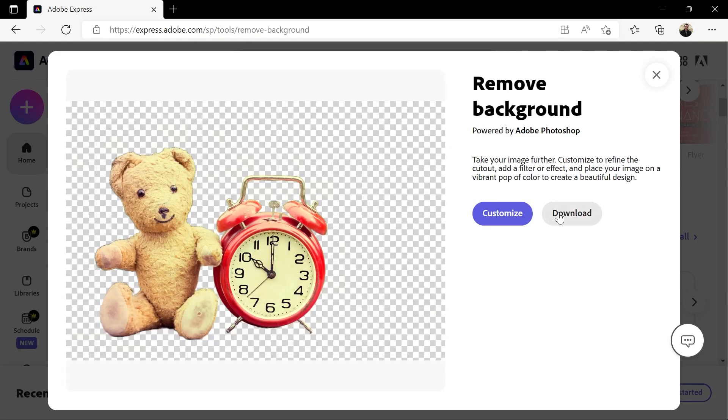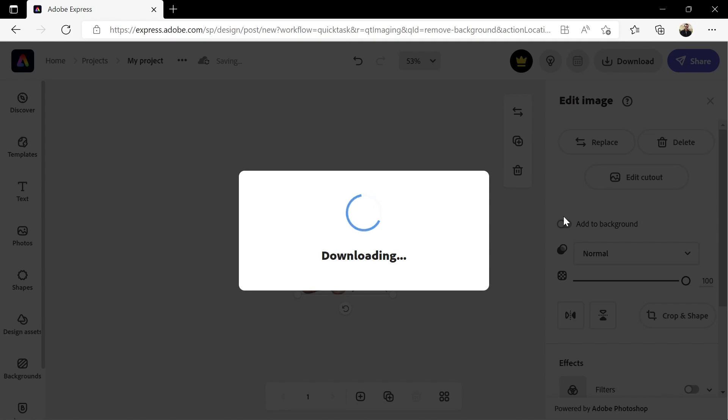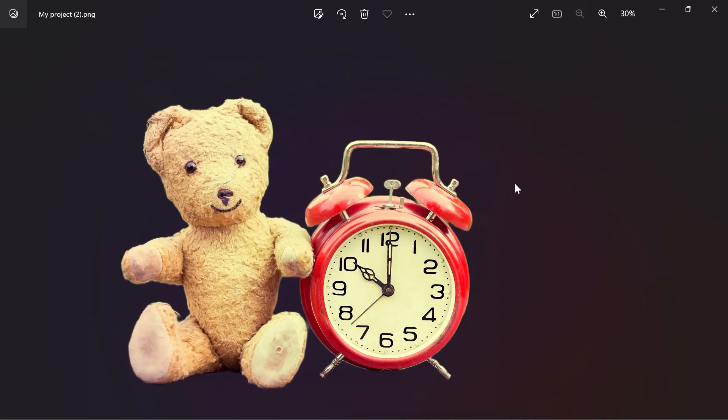When it's done, click download. This will open your image in a new Adobe Express project and then download it as a PNG with a transparent background.